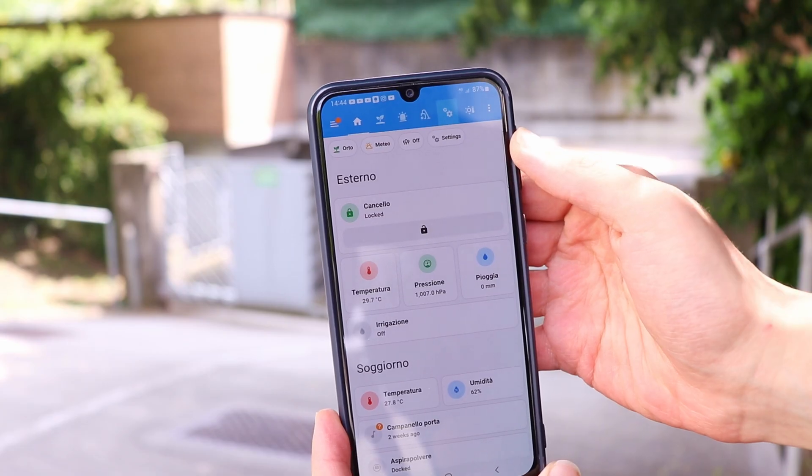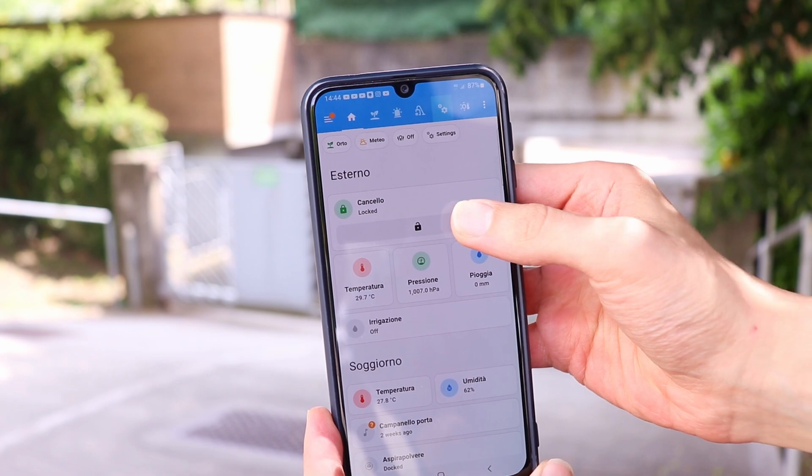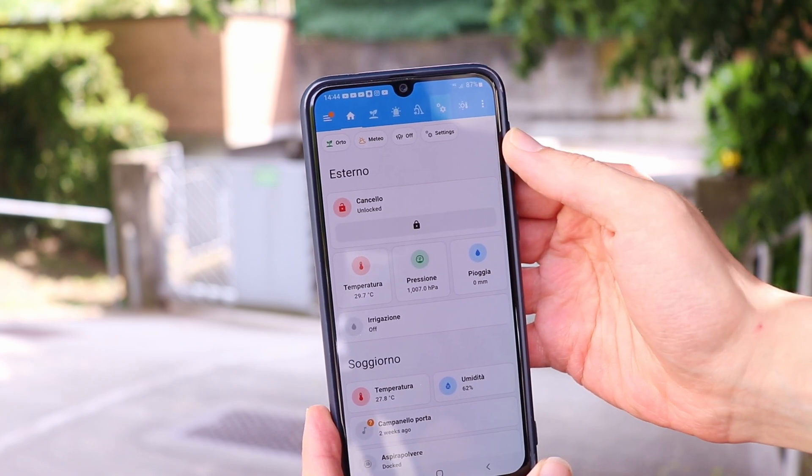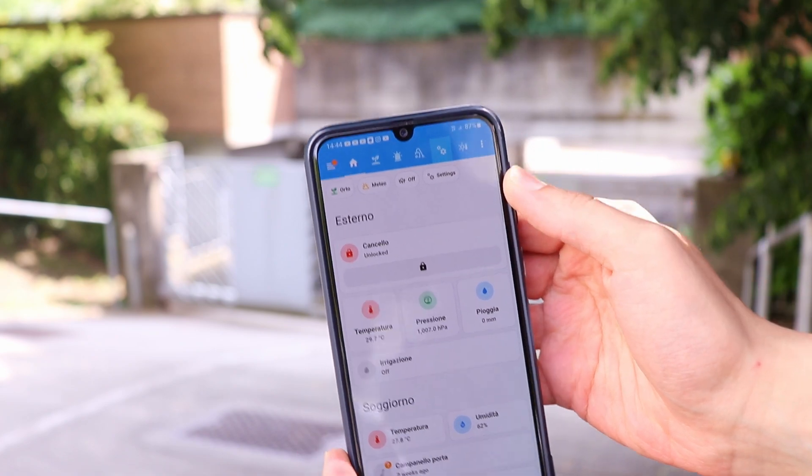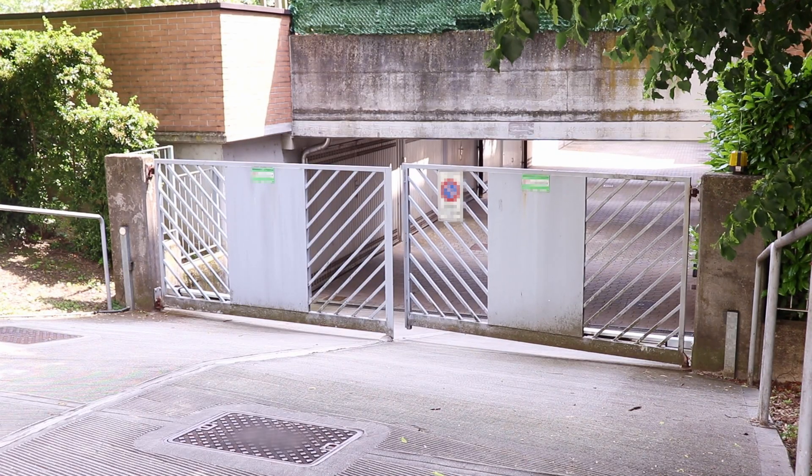Hi, I am Maker Giovanni and welcome back on my channel. Today we will see how we can open our house gate with our phone.